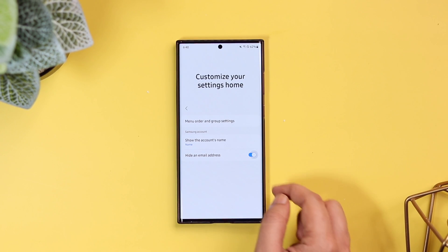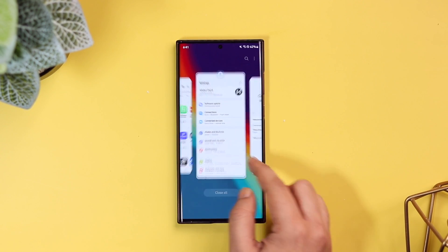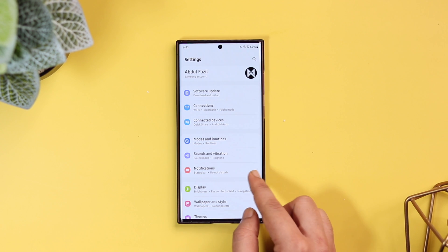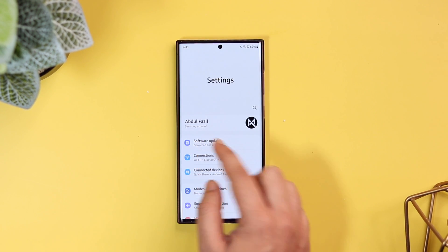Not only this — if you want to hide the email ID that appears in your phone settings, just enable the option that says Hide Email Address.